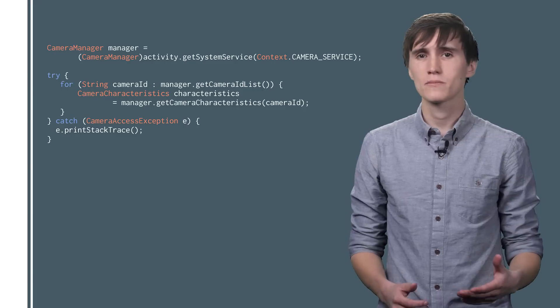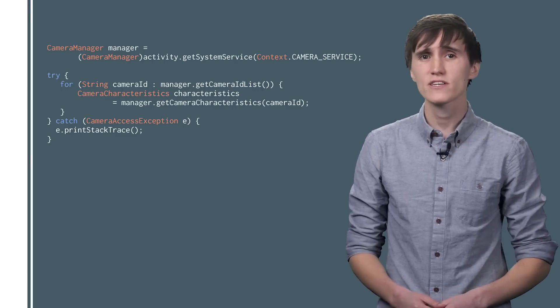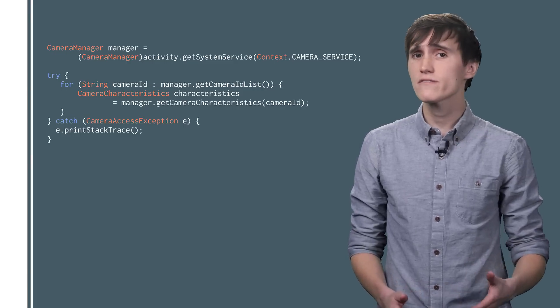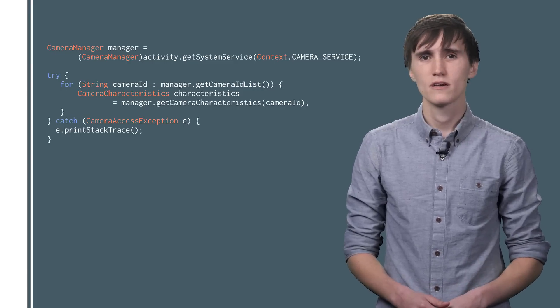These characteristics can be simple things, like which way the lens is facing, or something even more complex, like the available face detection modes.